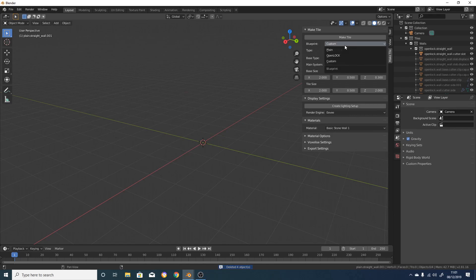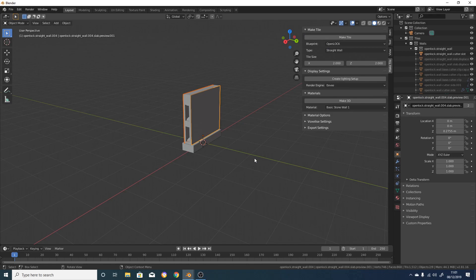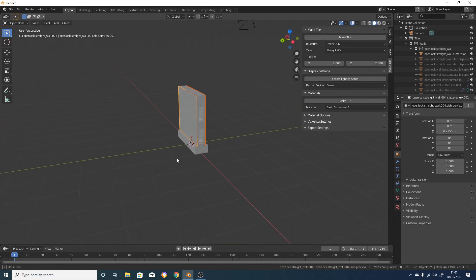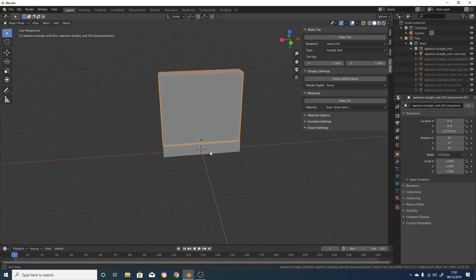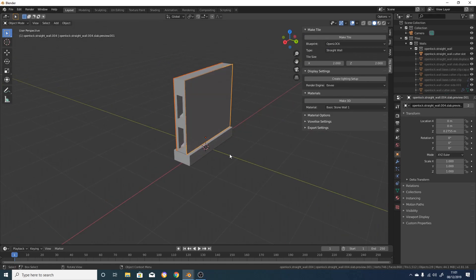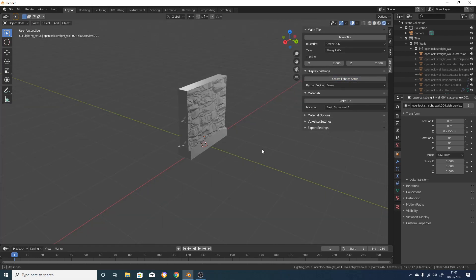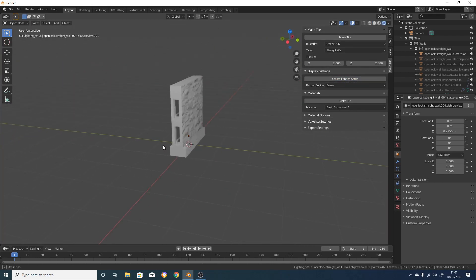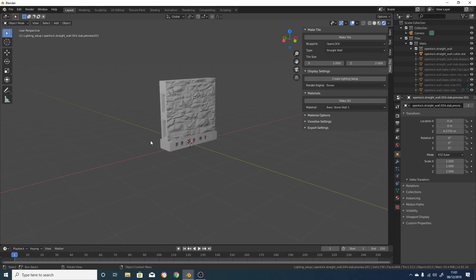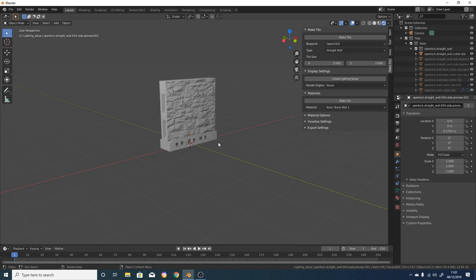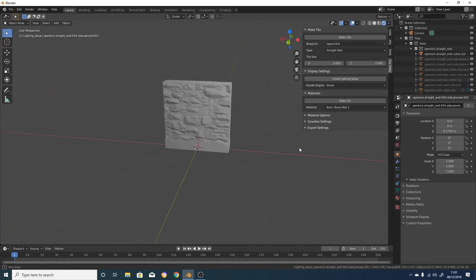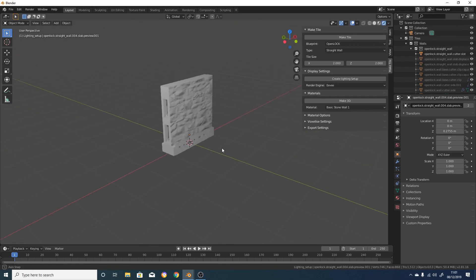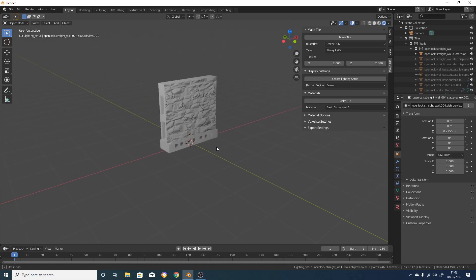At the moment, these are just blank tiles, and if we print them out, there'll be nothing on them. So what I'm going to do is I'm just going to reset that to a 2x2 tile, click on MakeTile, and then I'm going to click here on Create Lighting Setup. What this does is it makes some lights in the background, and it switches the render engine over from the preview engine to Eevee, which is Blender's real-time rendering engine. As you can see, a material has now been applied to our wall. At the moment, this is just a 2D texture.